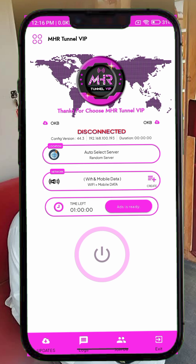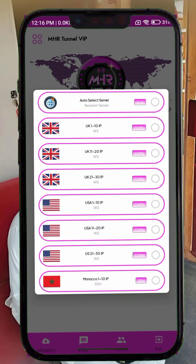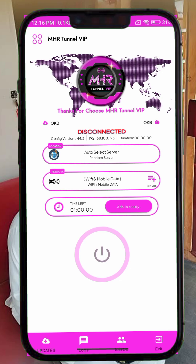Step 3. Next, you'll need to select a server. Tap on the server selection box and from the list, choose the one that gives you a stable connection in your country. For most users, it's best to leave it on auto-select, which automatically picks the best available server for your location.